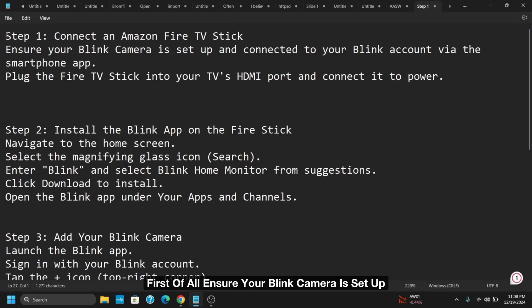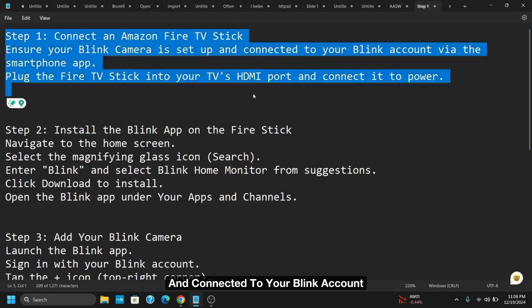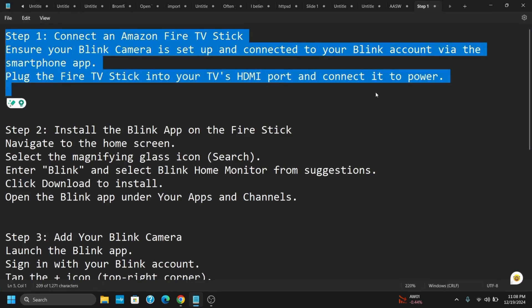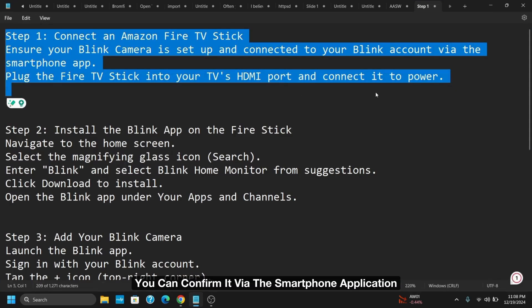First of all, ensure your Blink camera is set up and connected to your Blink account. You can confirm it via the smartphone application.